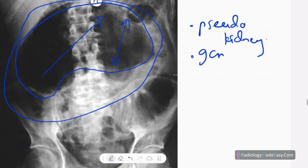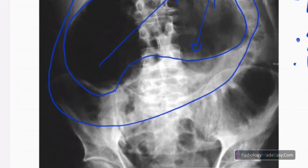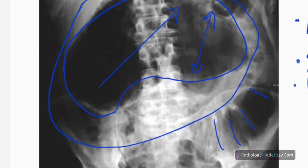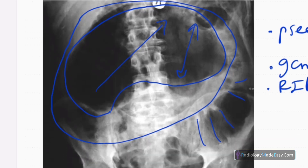The pseudo-kidney appearance with roughly nine centimeter diameter is seen in the right iliac fossa region. You can also see some dilated small bowel loops with complete rings of valvulae conniventes. These small bowel loops are displaced and dilated, indicating small bowel obstruction.